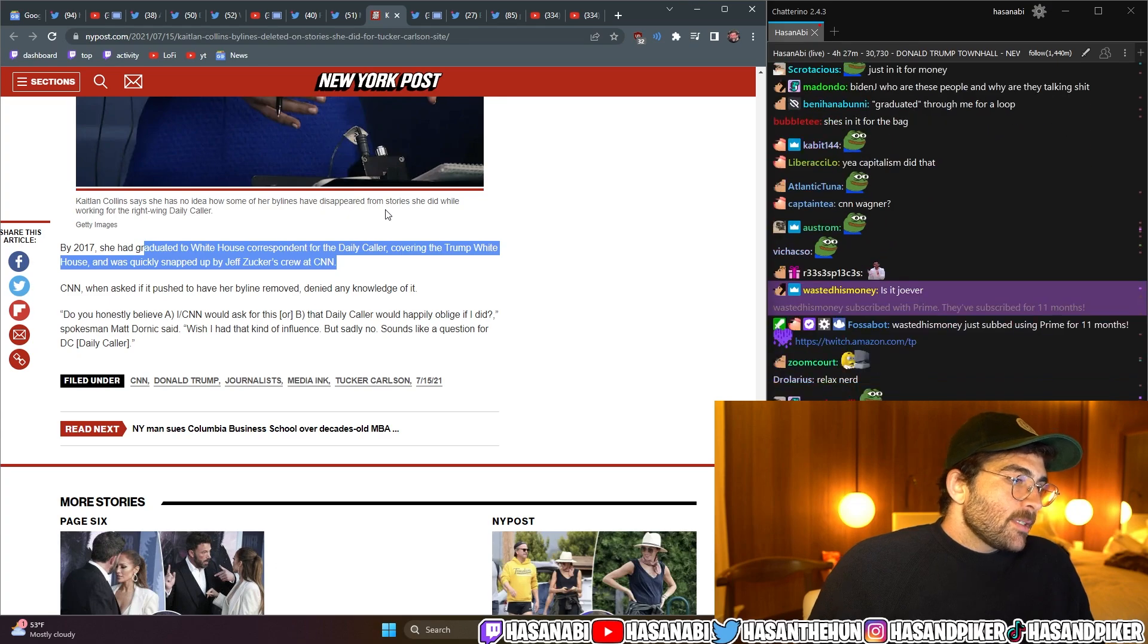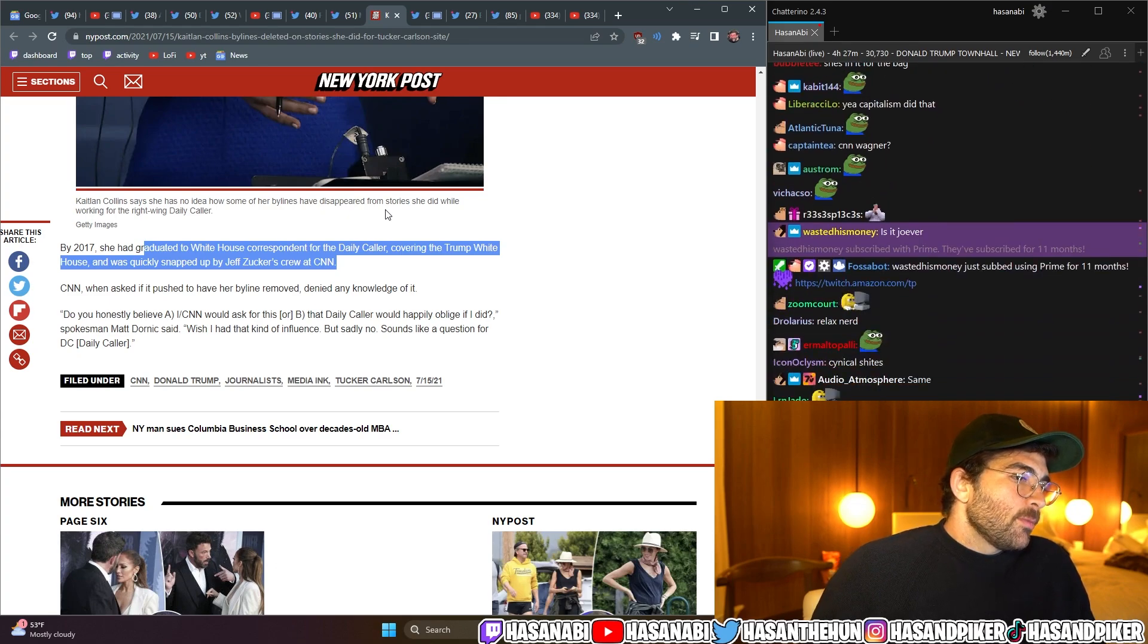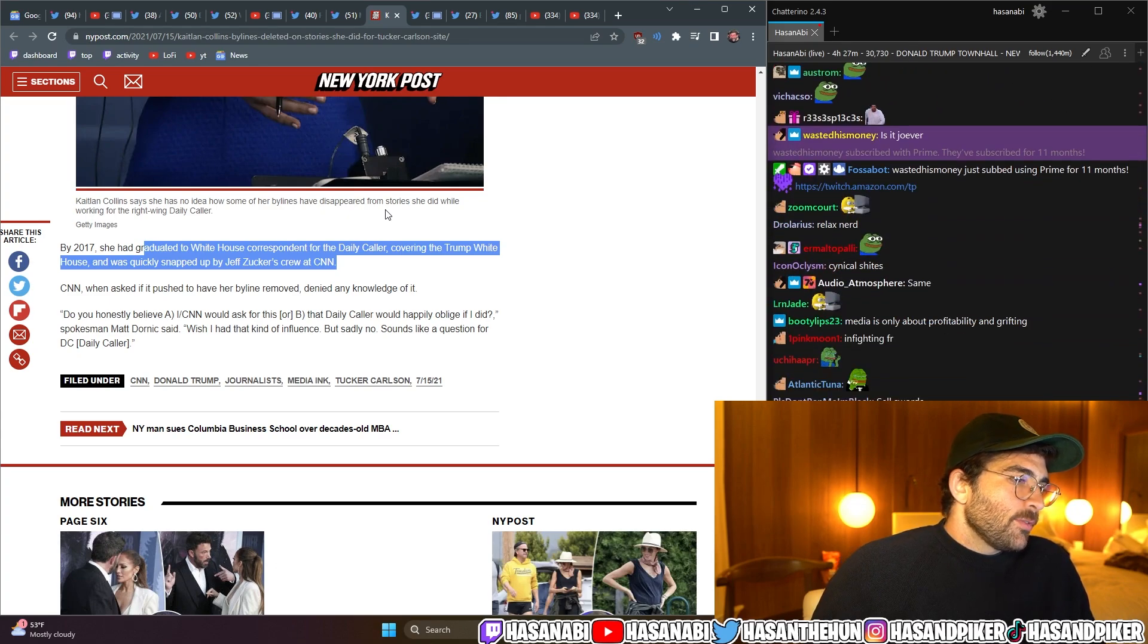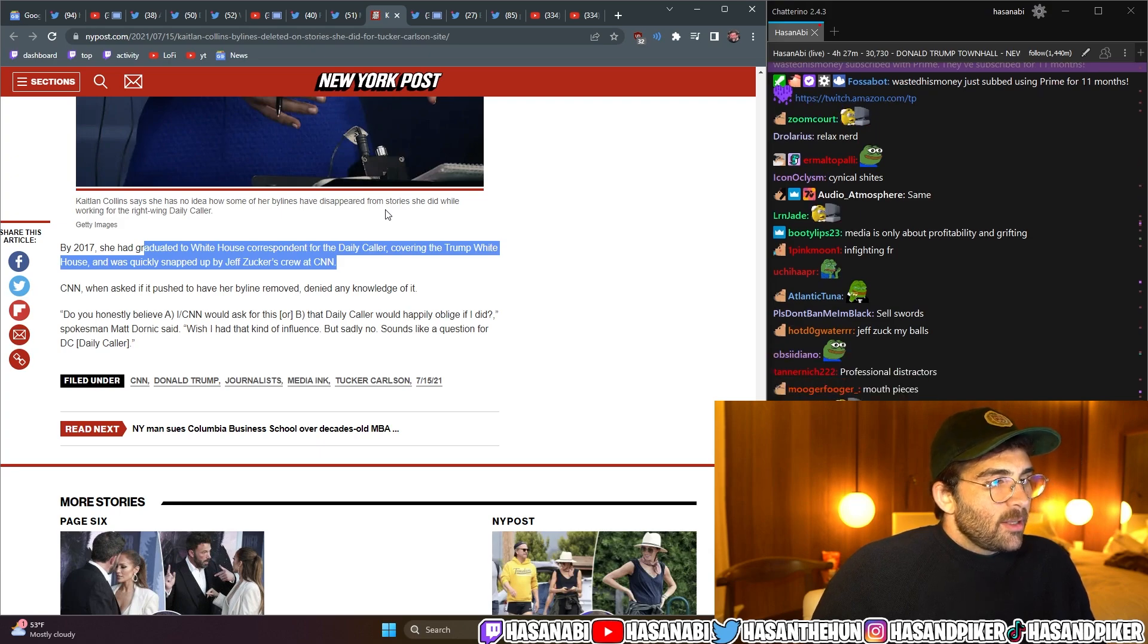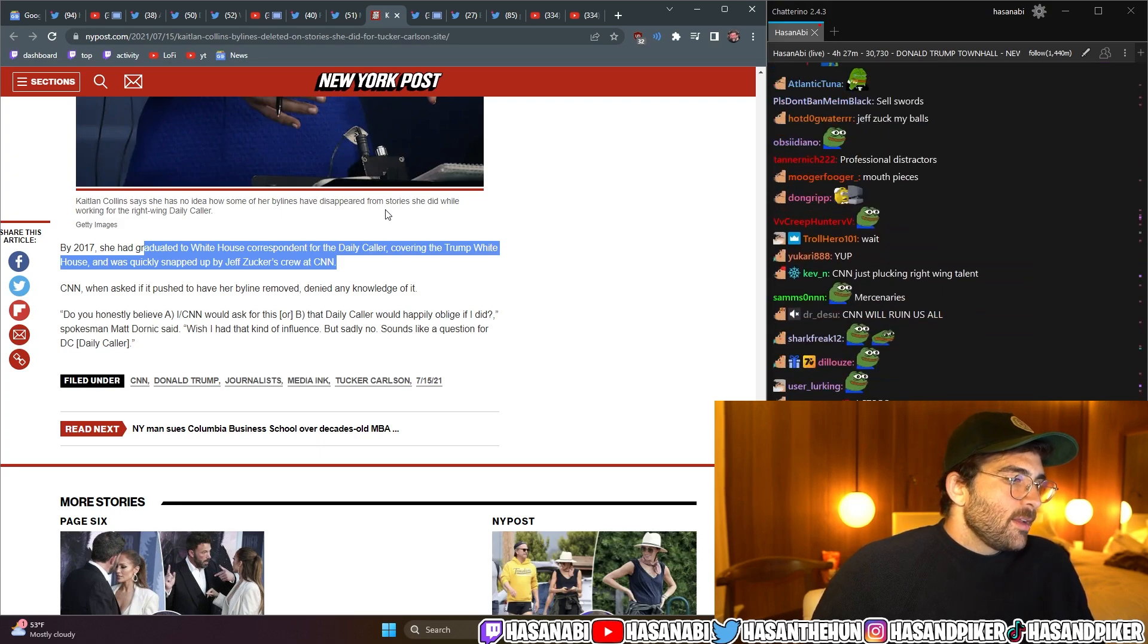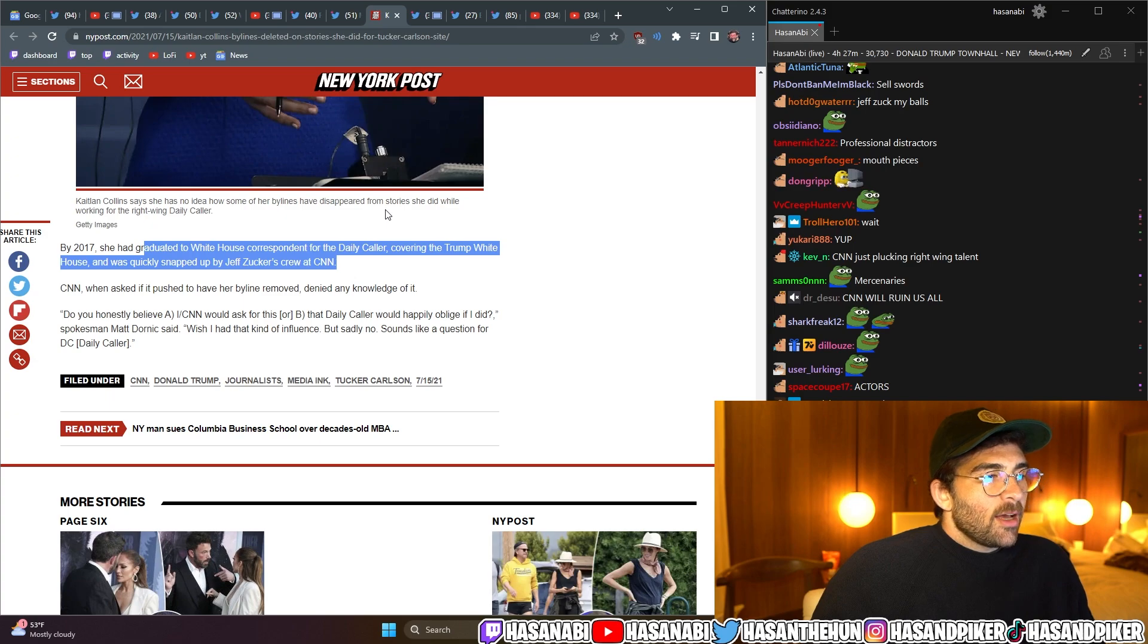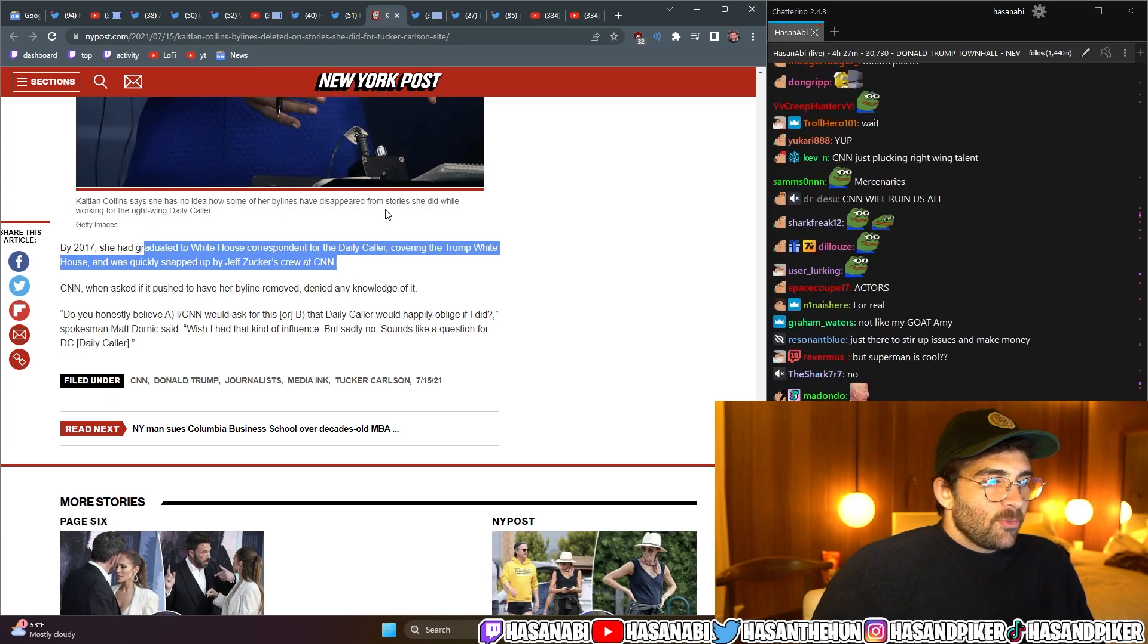CNN, when asked if it pushed her to have her byline removed, denied any knowledge of it. Do you honestly believe A, CNN would ask for this, or B, Daily Caller would happily oblige if I did, spokesman Matt Dornick said? Wish I had that kind of influence, but sadly, no. Sounds like a question for Daily Caller.